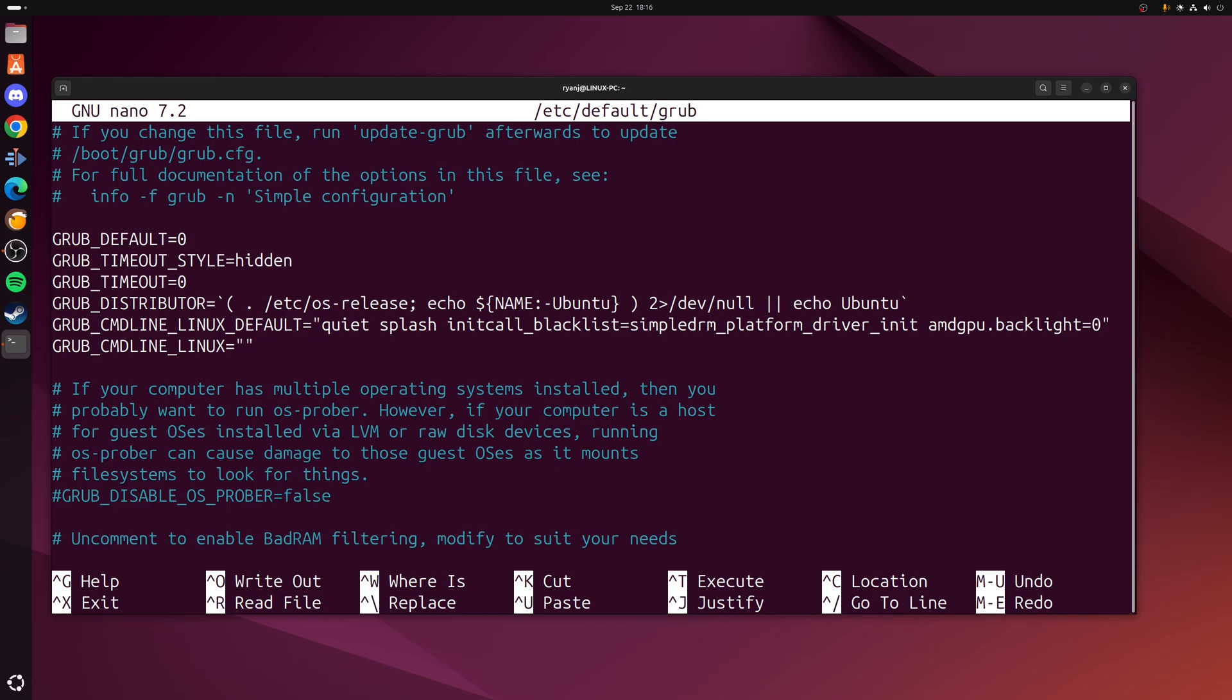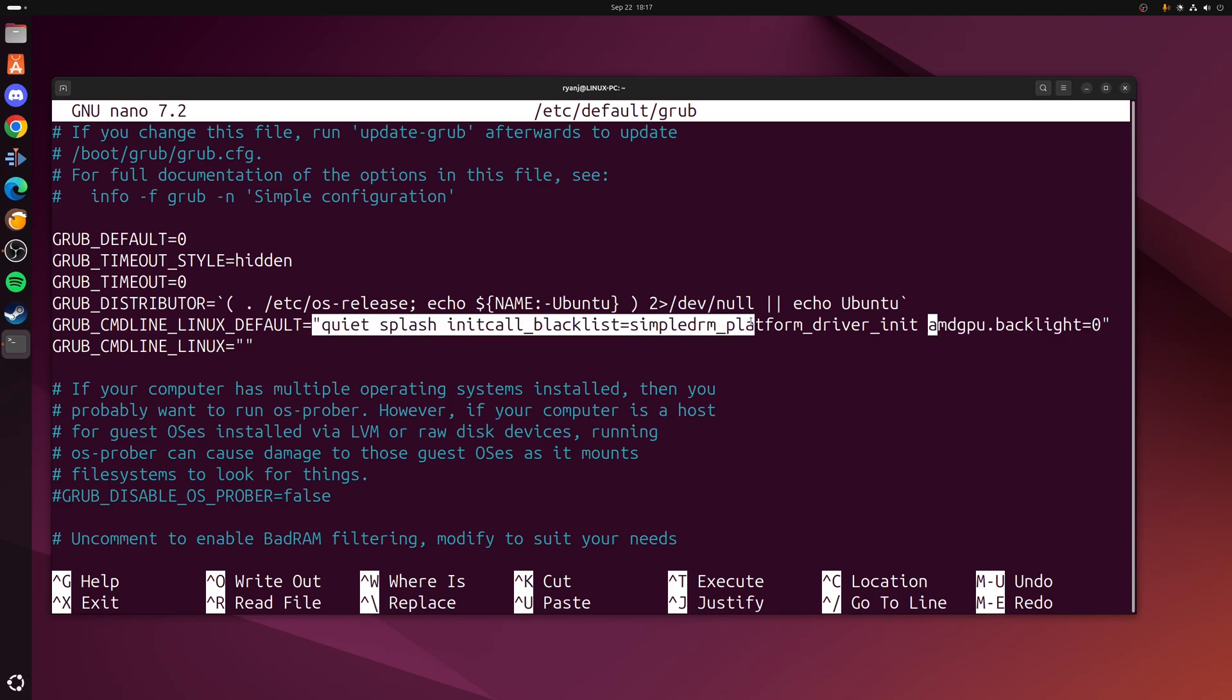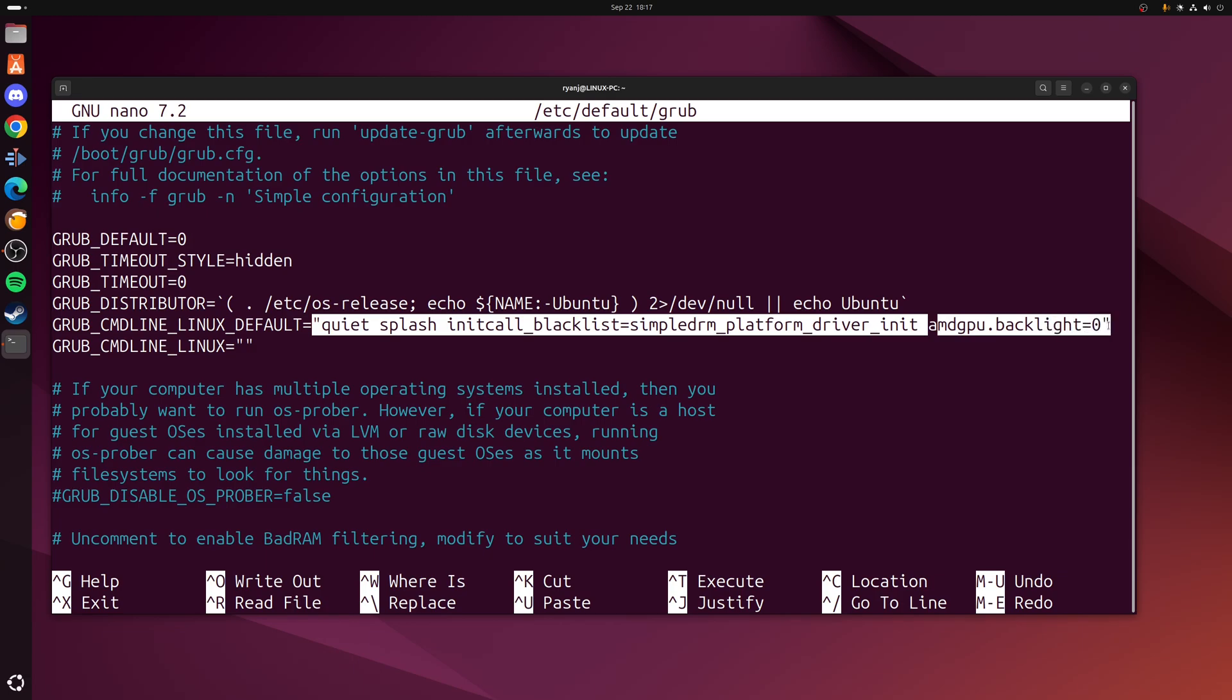Okay, so with the file open we need to navigate down to the GRUB_CMDLINE_LINUX_DEFAULT line, then add the following which is amdgpu.backlight=0. So for example, my particular setup, the whole line reads as quiet splash intercore blacklist=simpledrm platform_driver_init and then amdgpu.backlight=0.